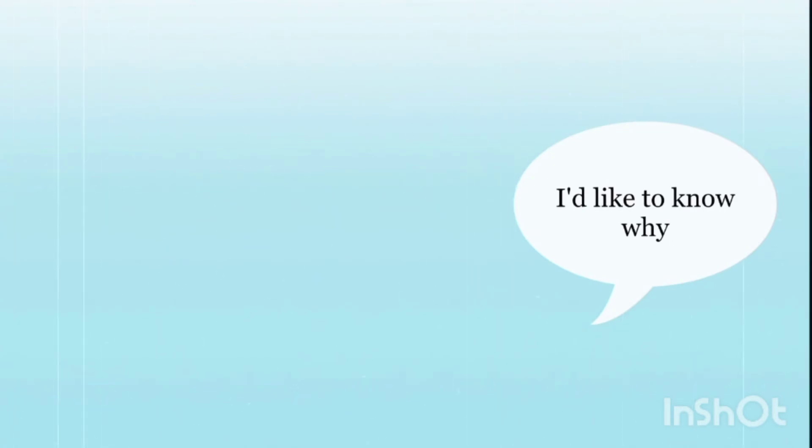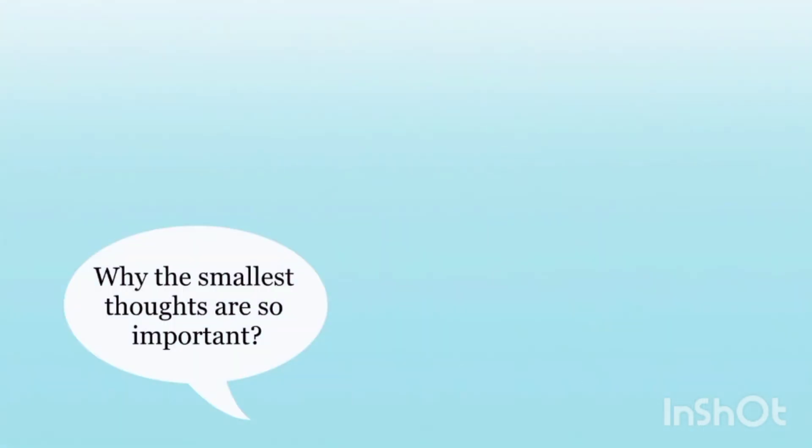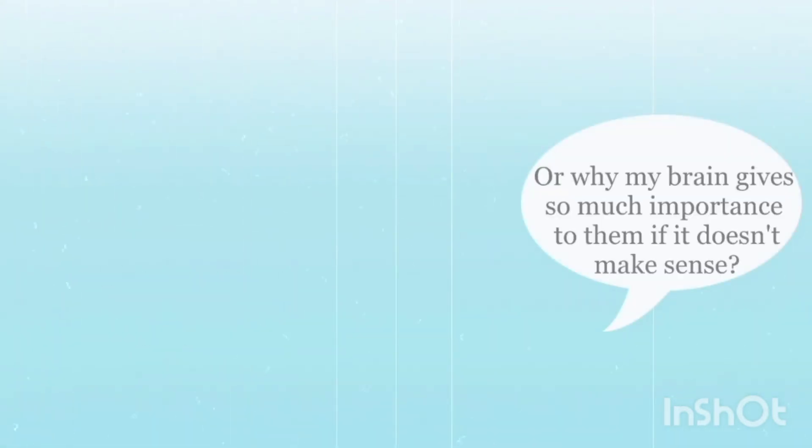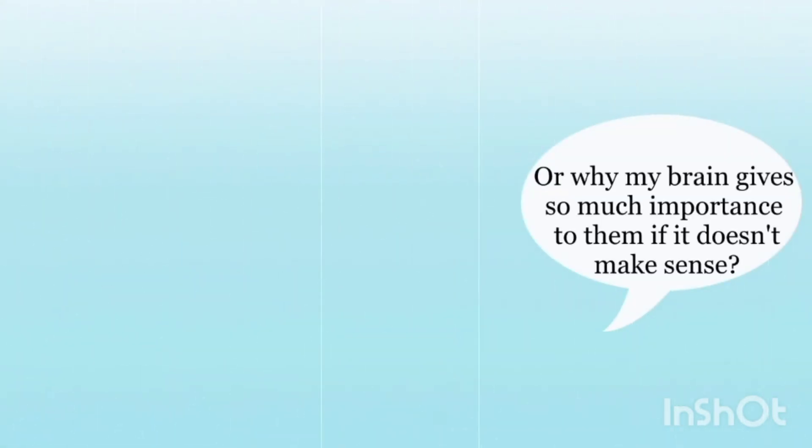I like to know why, why the smallest thoughts are so important, or why my brain gives so much importance to them if it doesn't make sense.